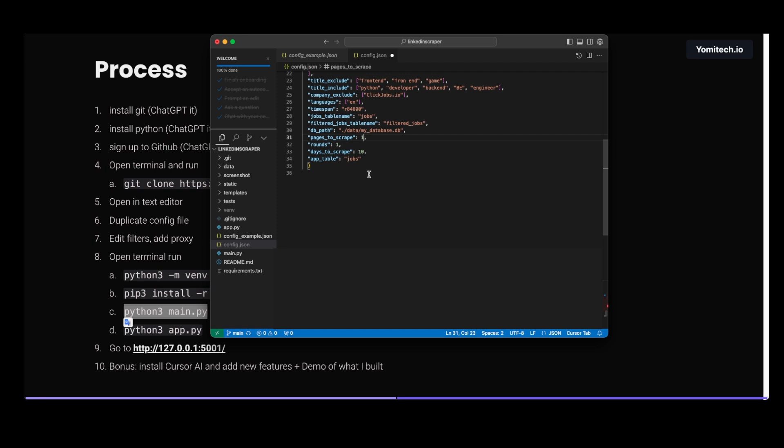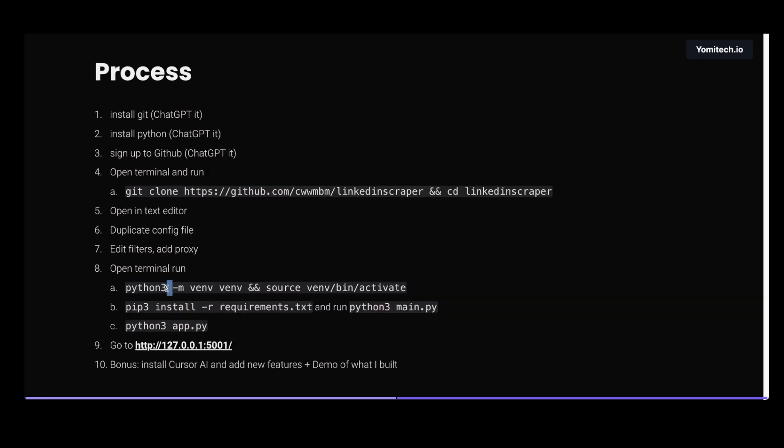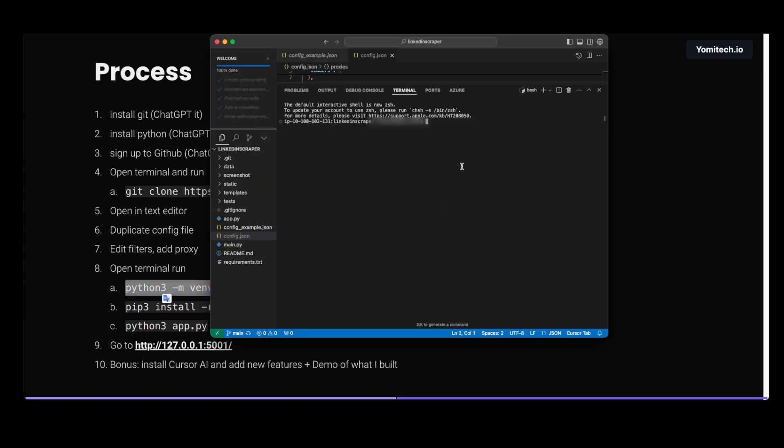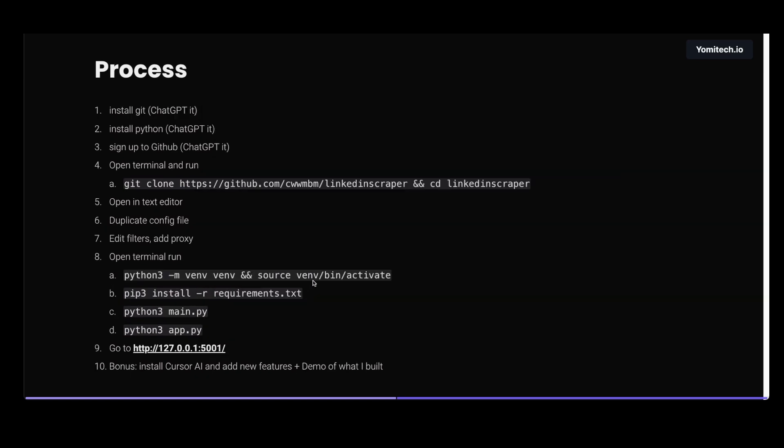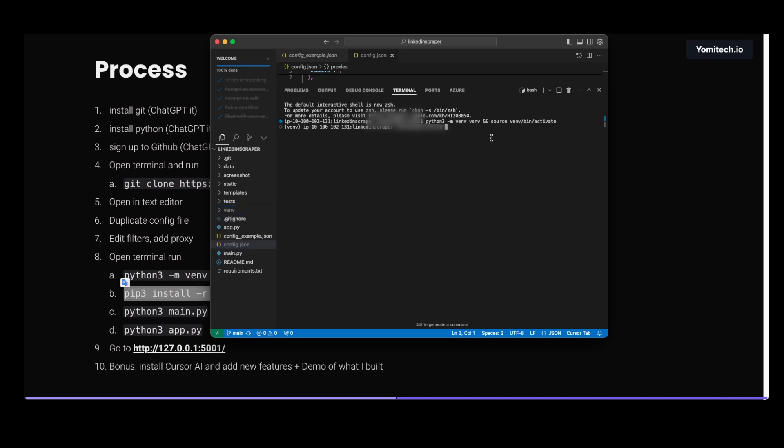We open a new terminal - you can open it on the black screen that we had before or on your editor - and we run these three commands. This first command makes sure that when we install the requirements, it will install it in the project, in this folder, and not in our general computer general folders.